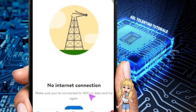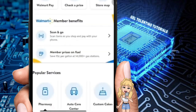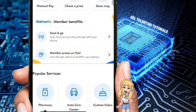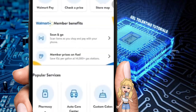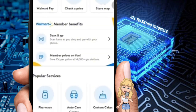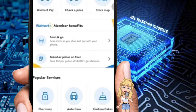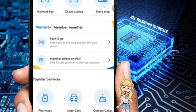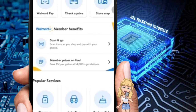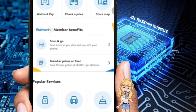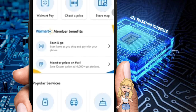Once you've navigated there, you should be able to see the next UI. You should be able to see a section just under Walmart Pay, Check the Price, and Store Map — a section that says Member Price on Fuel. Go ahead and click on it.